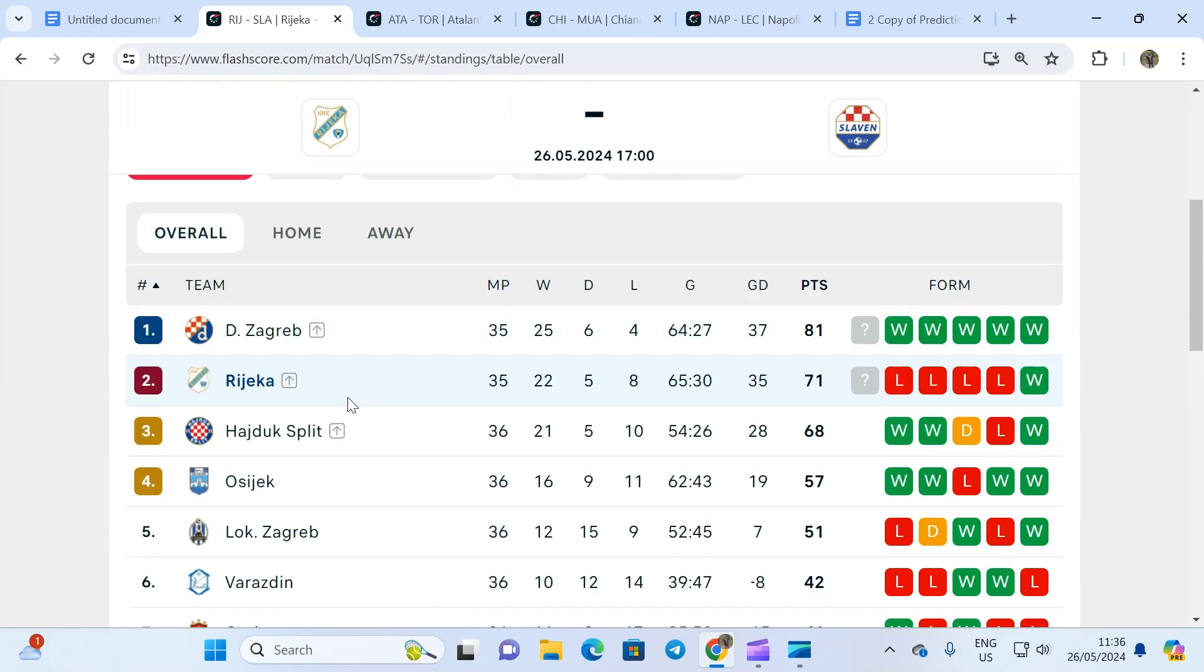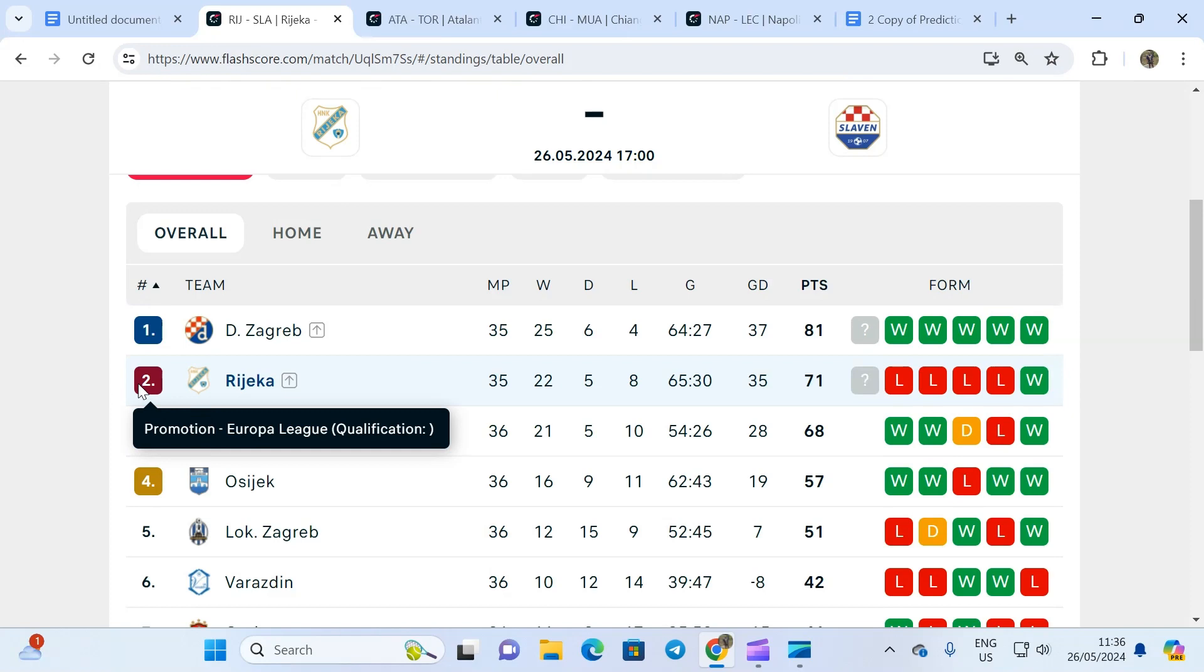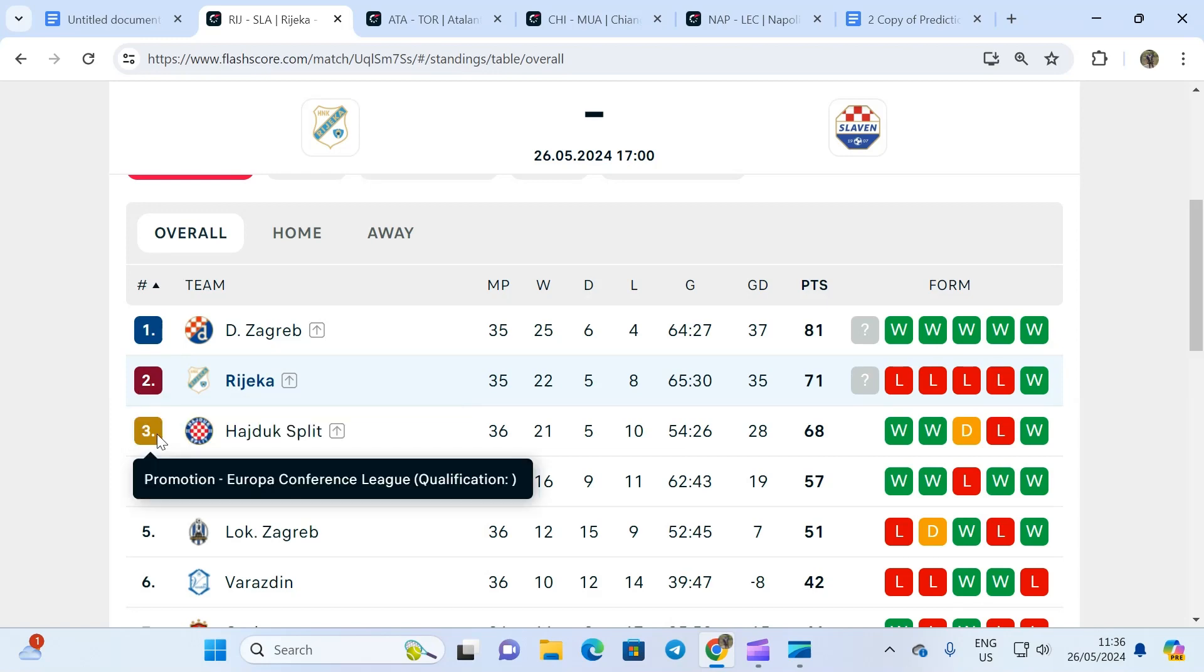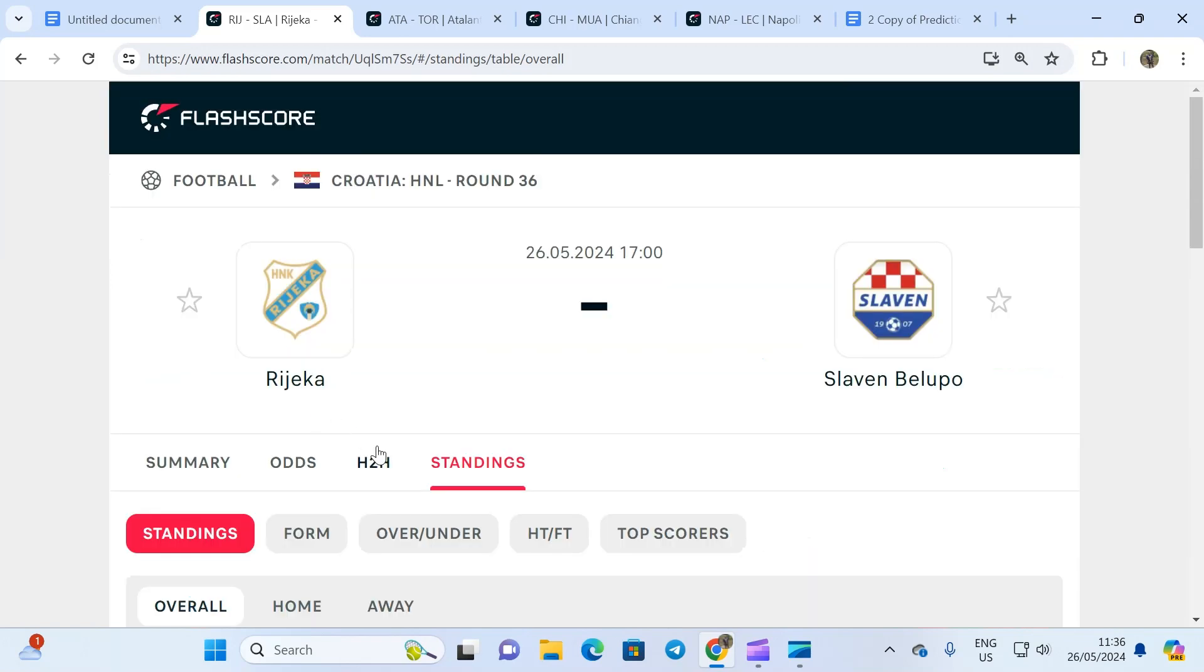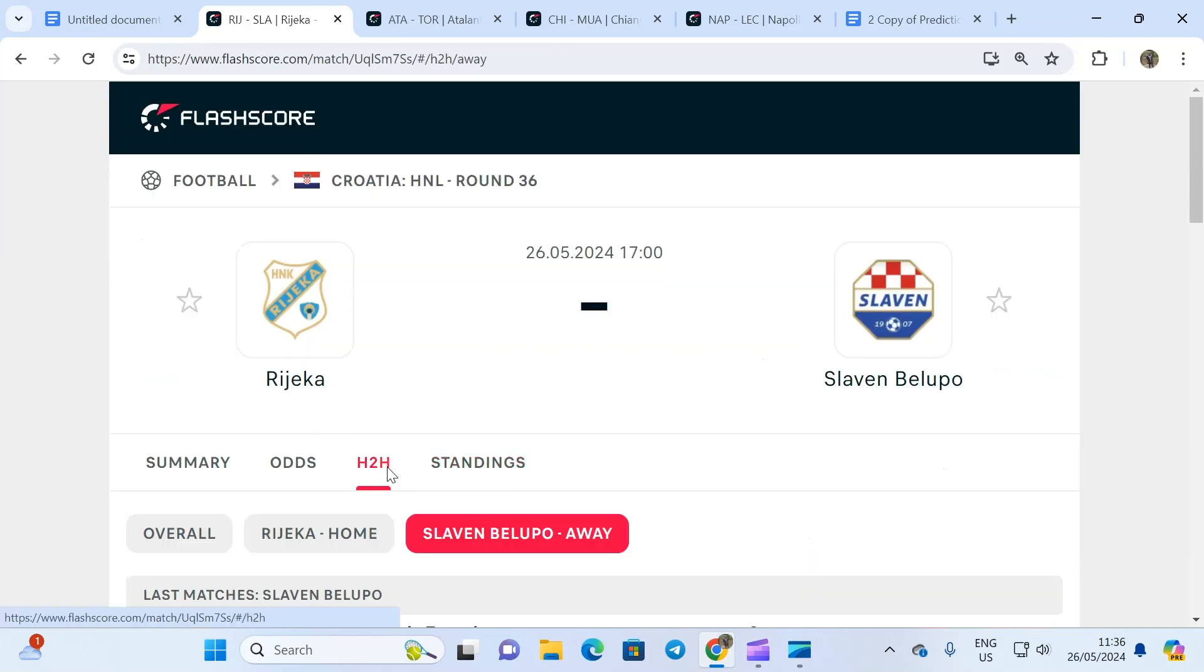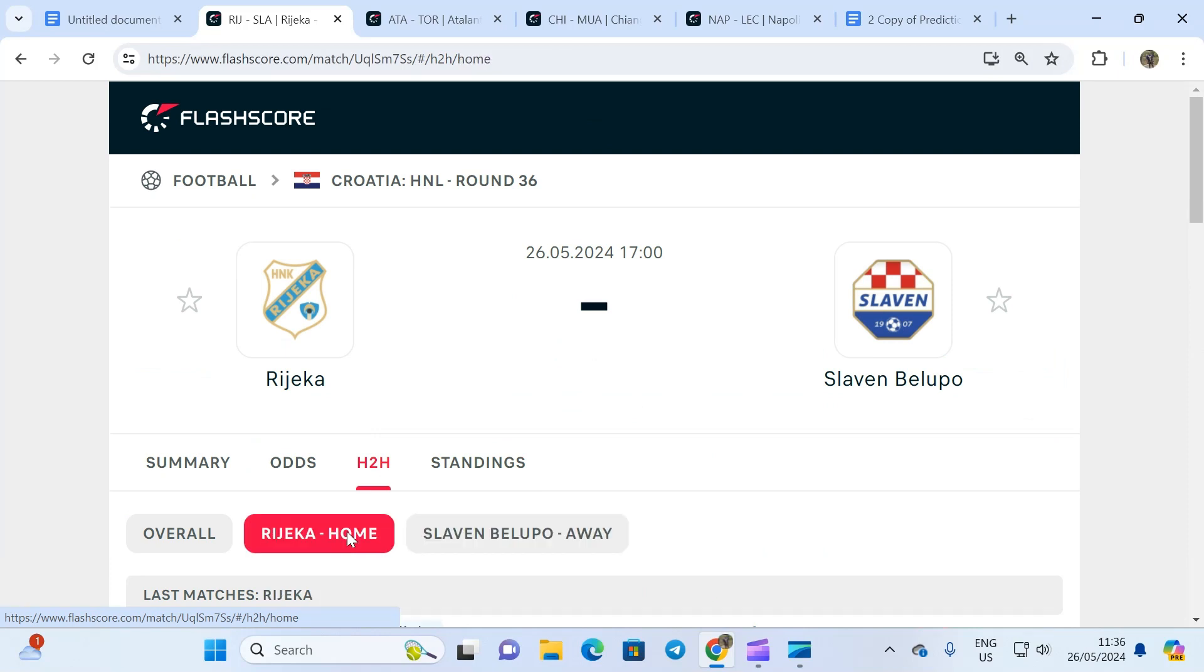The league is wrapping up. Rijeka is trying to stabilize their second position. Only three points differentiate the second place team from the third place team, so it's a game they have to win and score a lot of goals in the process. My prediction is simple: over two goals. The odd for over two goals is 1.19.